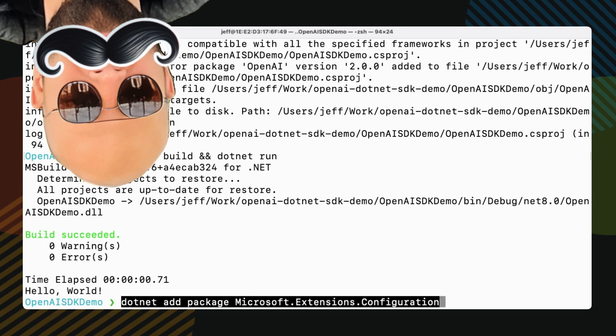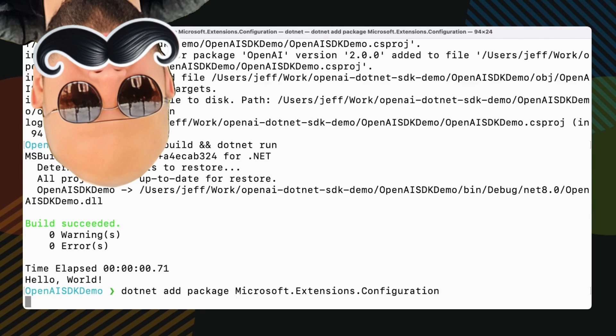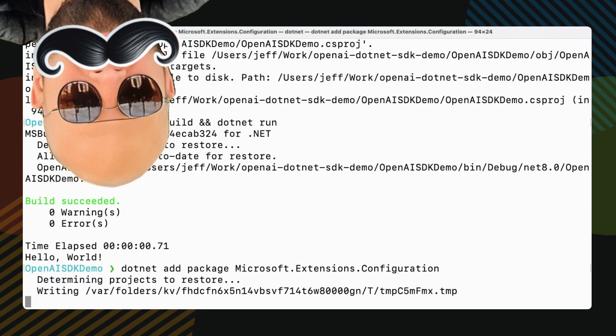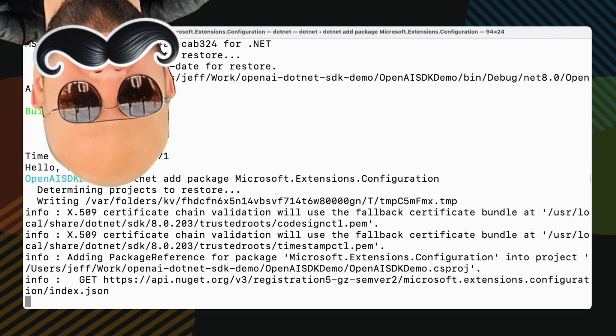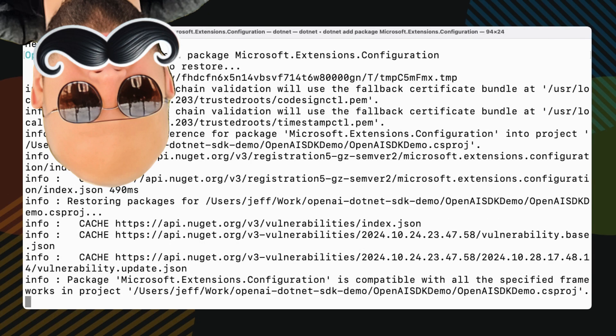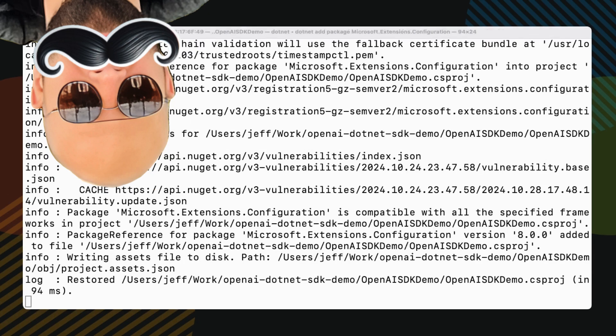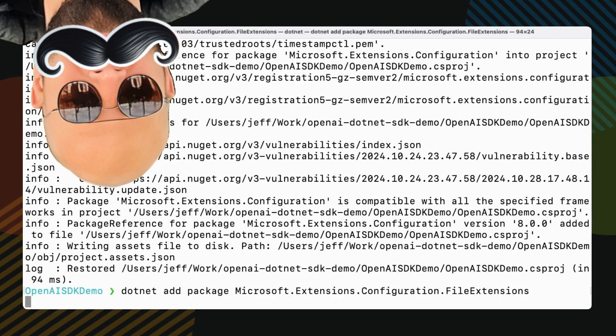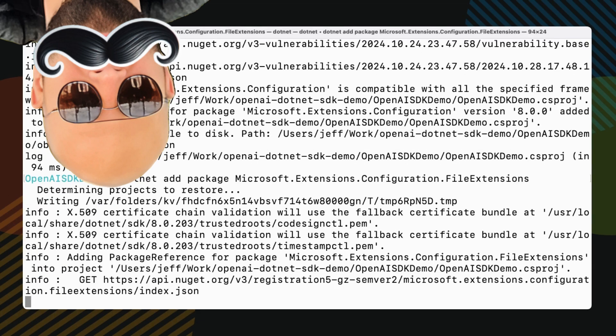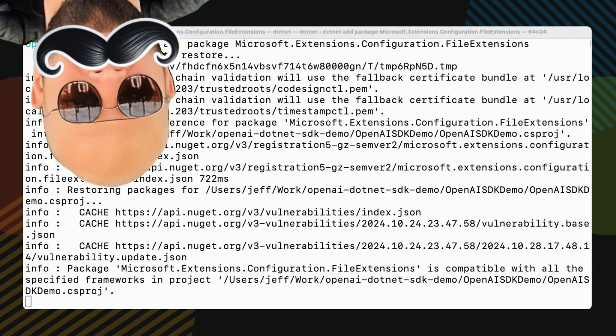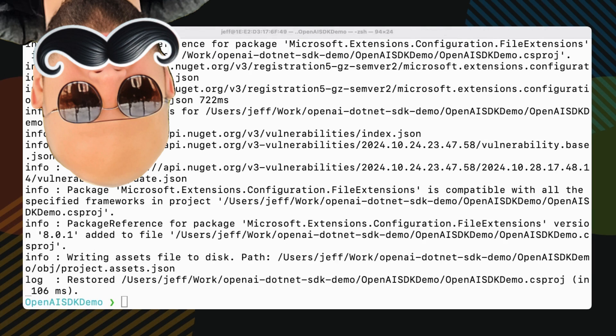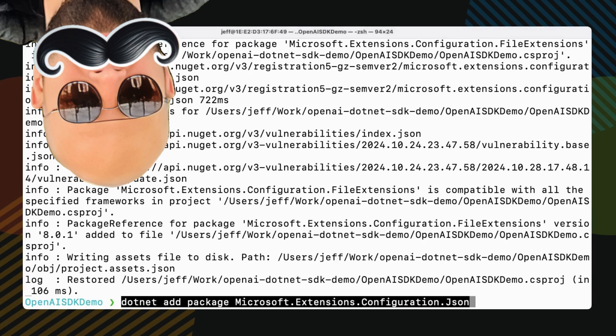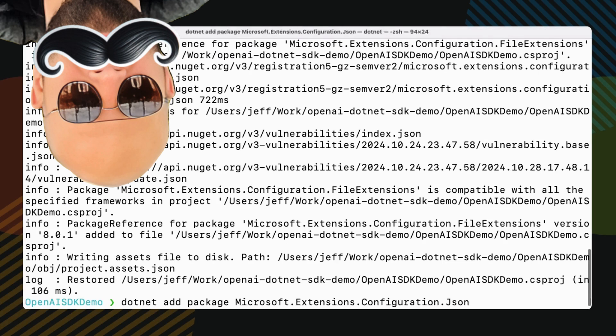dotnet add package Microsoft extensions configuration file extensions, dotnet add package JSON.